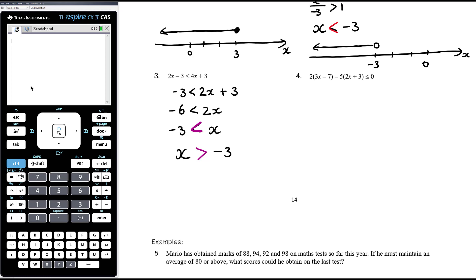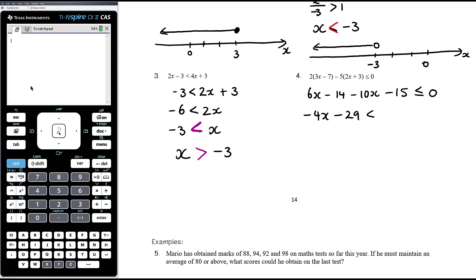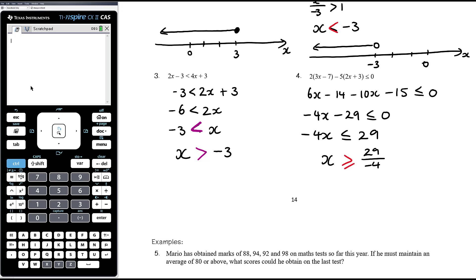Example 4 has brackets. Solve it the same way you would an equation, except reverse if multiplying or dividing by a negative. Expand the brackets first: 6x minus 14, then negative 5 times 2x gives minus 10x, and negative 5 times 3 gives minus 15, all less than or equal to zero. Collecting like terms: 6x minus 10x is negative 4x, and negative 14 minus 15 is negative 29, less than or equal to zero. Add 29 to both sides, then divide both sides by negative 4 — reversing the inequality — giving x greater than or equal to negative 29 over 4. That fraction is in simplest form, though you can write it as 7 and a quarter or 7.25.